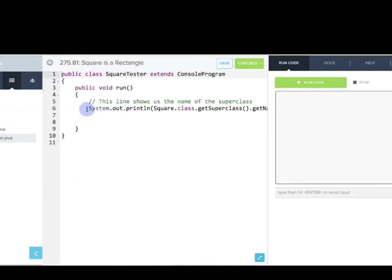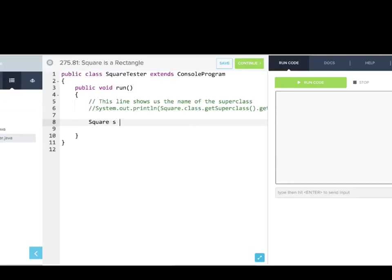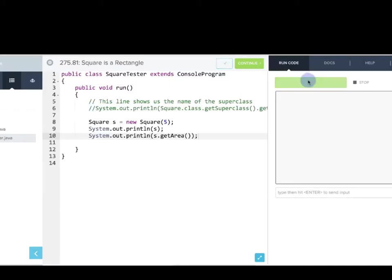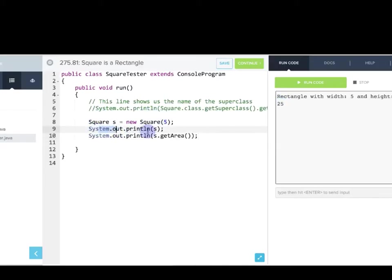We go into SquareTester and write `Square s = new Square(5)`, then print `s` and `s.getArea()`. When we run that, you can see it says 'rectangle with width 5 and height 5' and the area is 25. Here's what's going on: we were able to make our square properly. When we called `println`, it called the `toString` of the Rectangle. And when we called `getArea`, that square inherited the `getArea` method of Rectangle, and it all just worked.